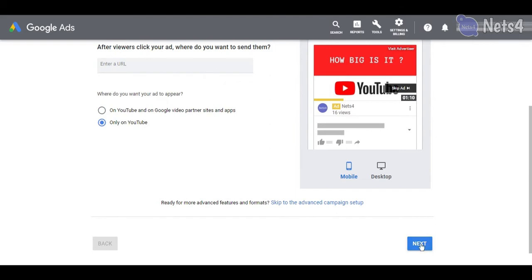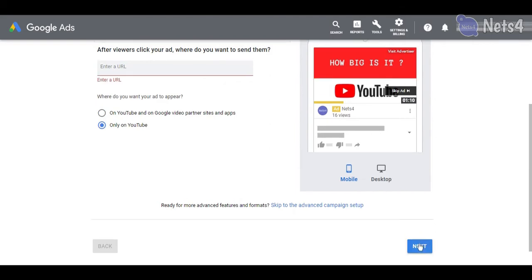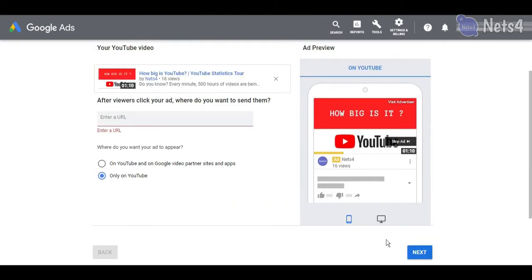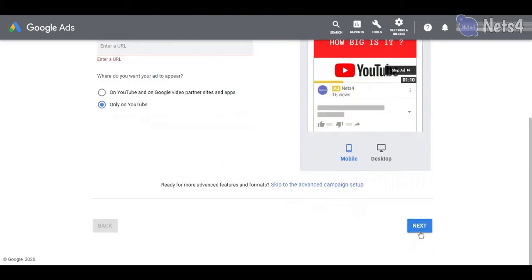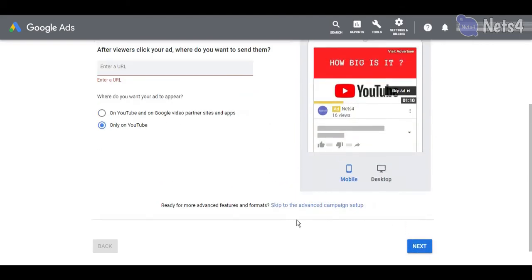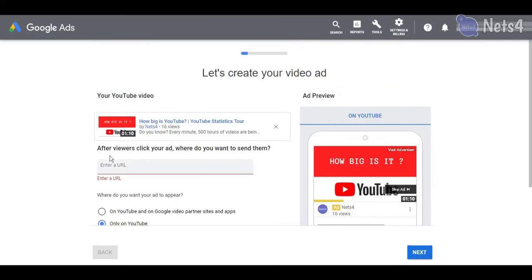I need to provide the target link where I want to drive traffic. You can provide a link to your website or YouTube channel if you wish to.